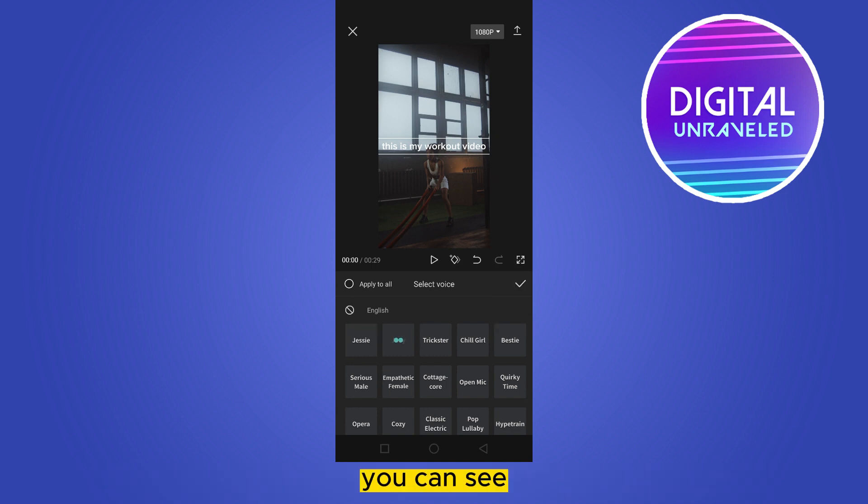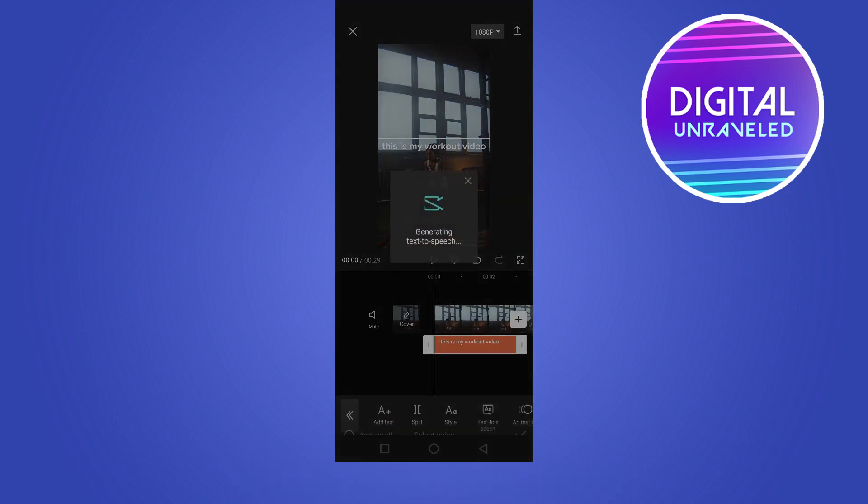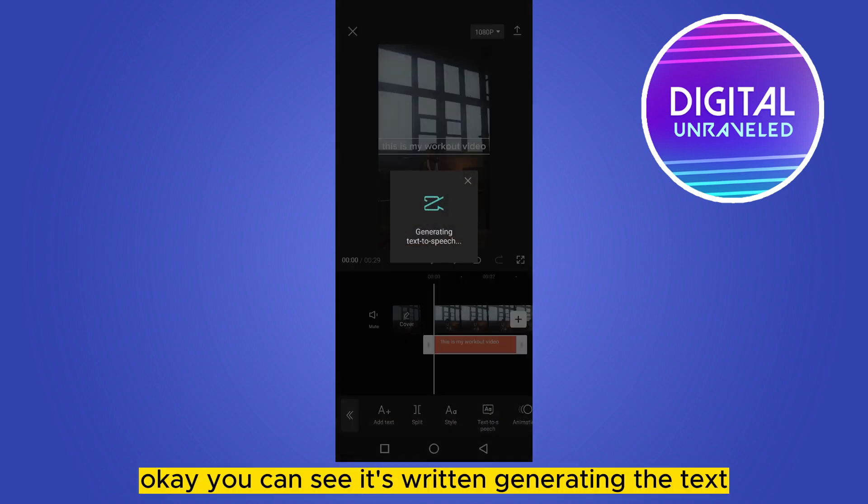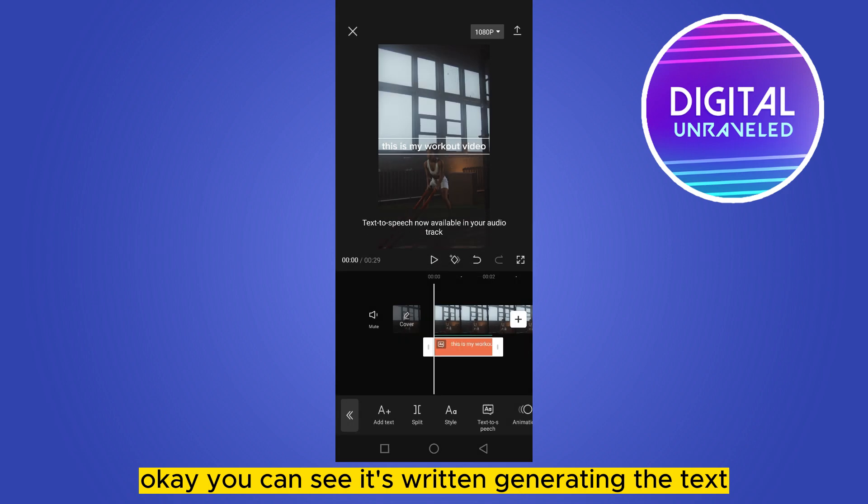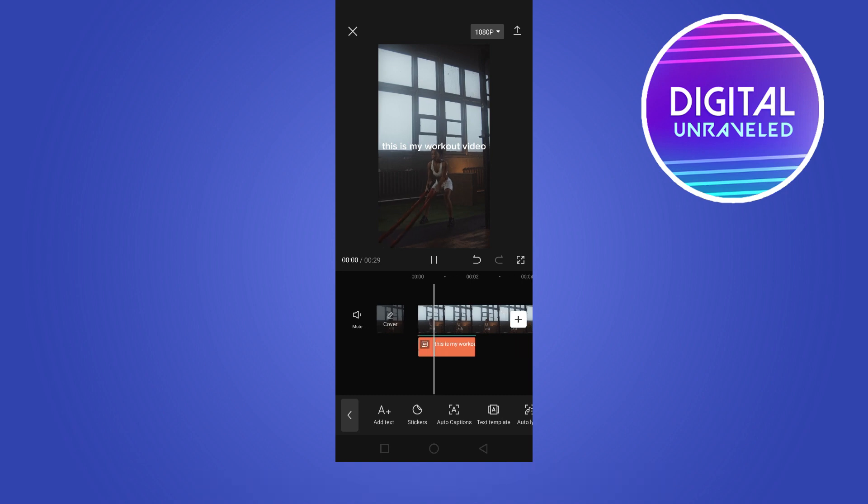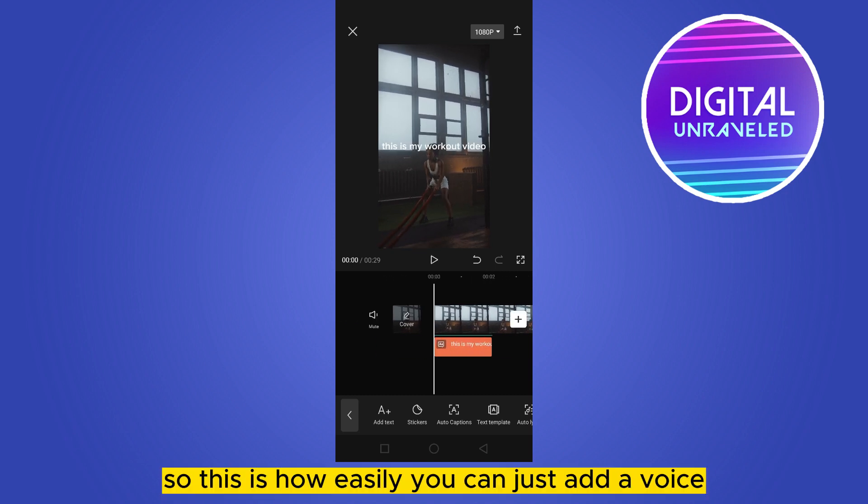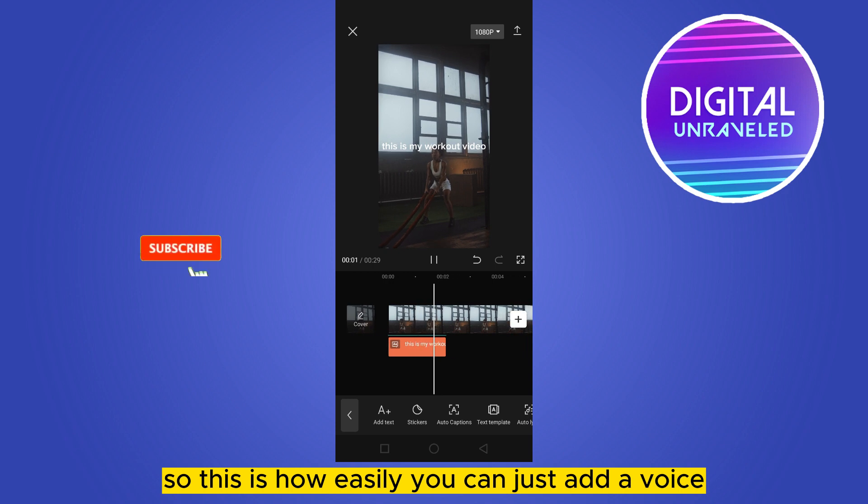Just checkmark any voice you like. You can see it's written 'generating the text.' Okay, that's it. Now let's see how it looks. This is how easily you can add AI voice.